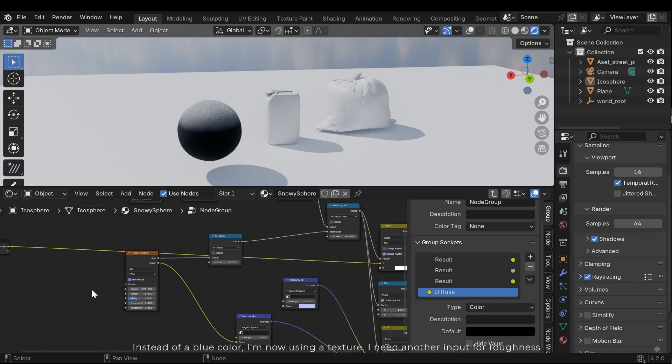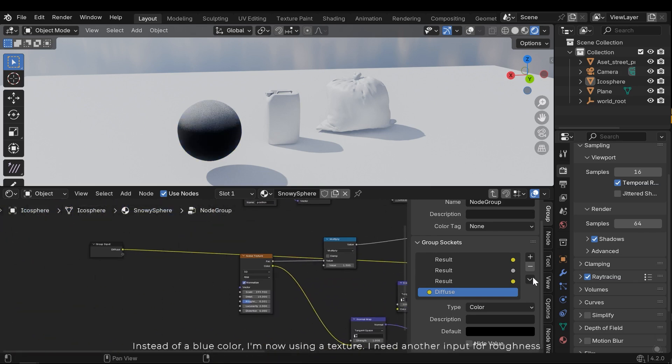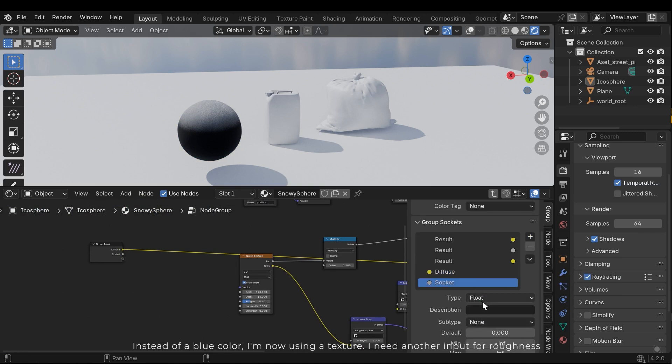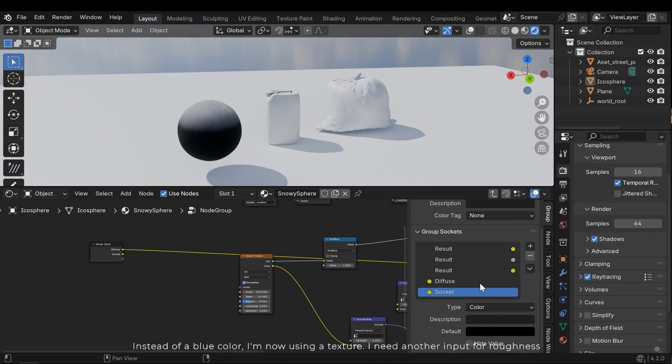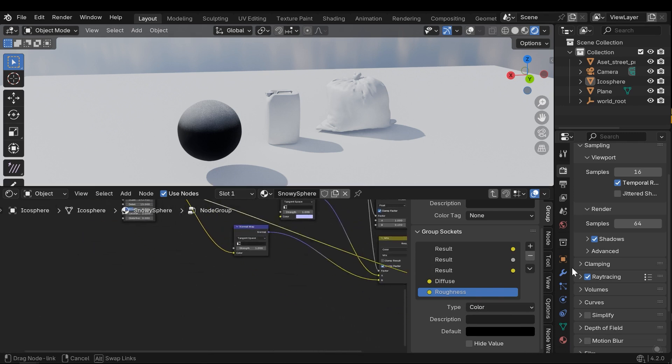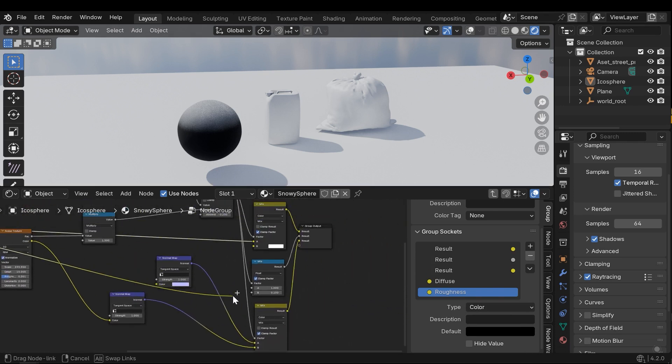Instead of a blue color, I'm now using a texture. I need another input for roughness.